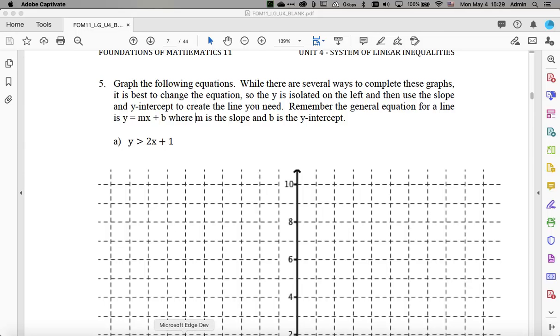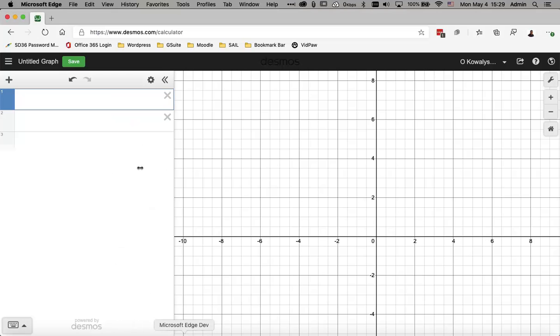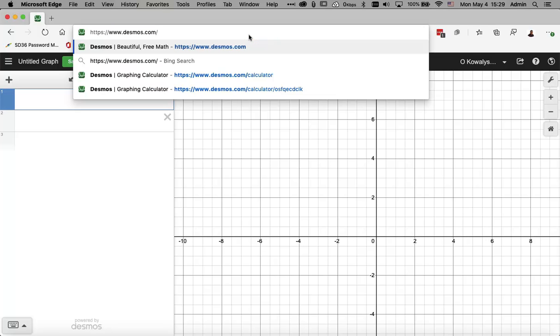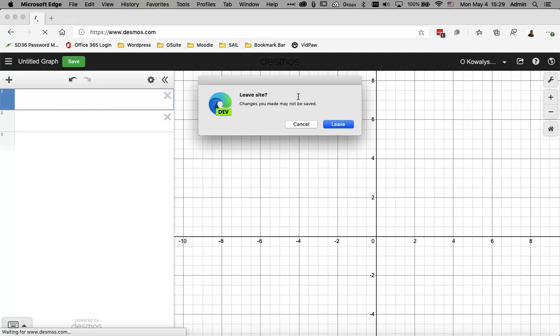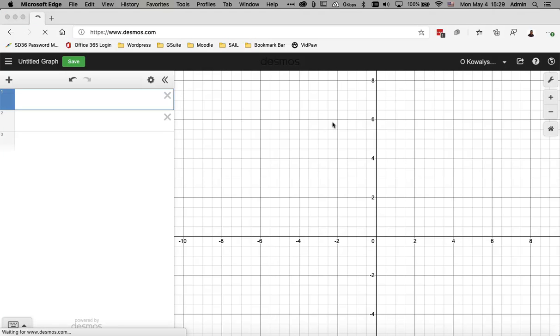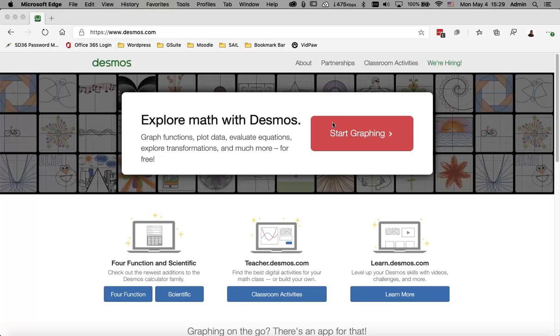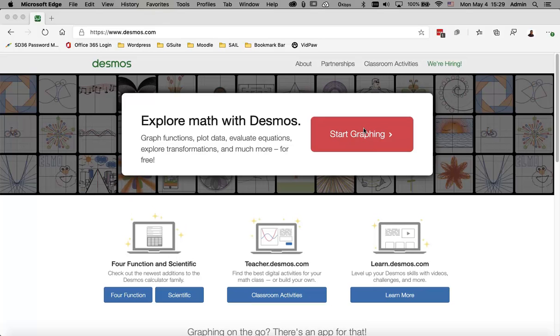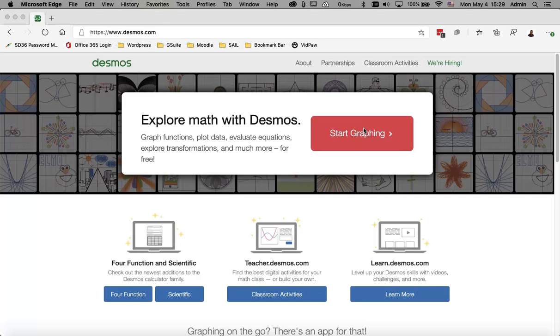So I'm going to switch over to my web browser. I'm going to show you a website here. This is called desmos.com. I'm just going to reload it. And this is a graphing calculator tool that's very, very powerful, very easy to use. And it's going to let you explore a little bit about the concepts of the math that you're learning rather than focusing so much on the graphing techniques around it.